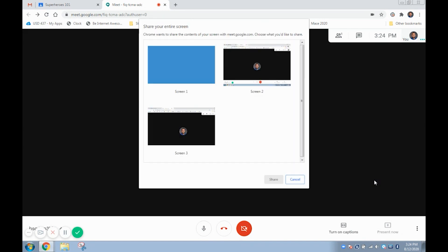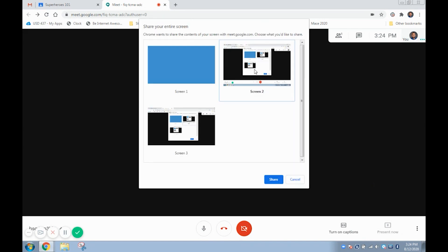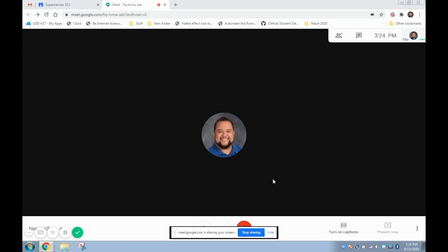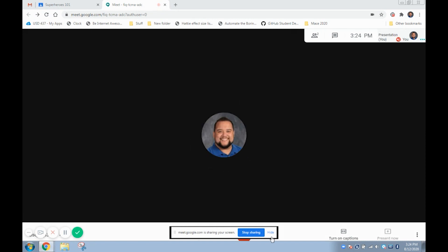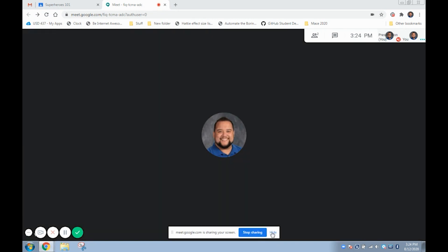In the next window select which screen you'd like to use. Usually this will be screen one if you use the duplicate option on your laptop, but when in doubt choose a screen that has the windows bar running along the bottom.